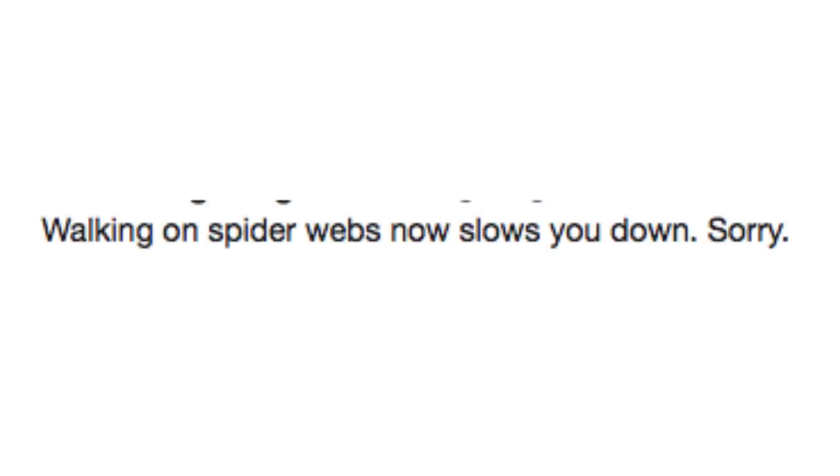Walking on spider webs now slows you down. Sorry. Oh well, at least they apologized for it.